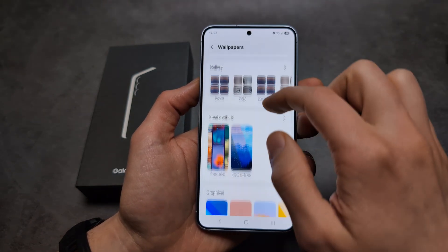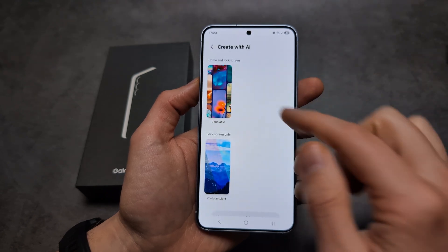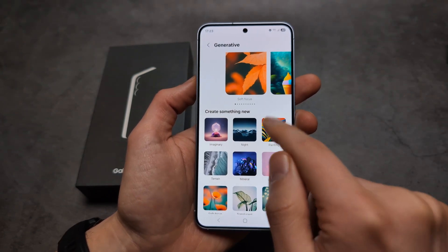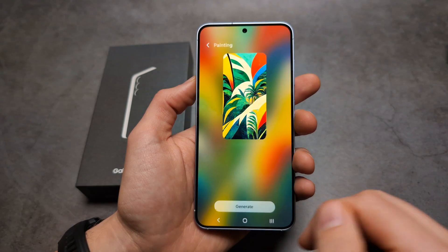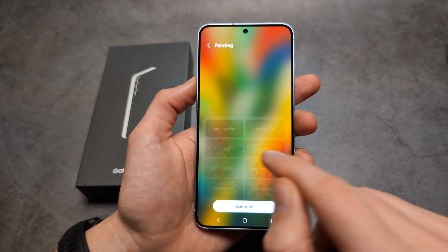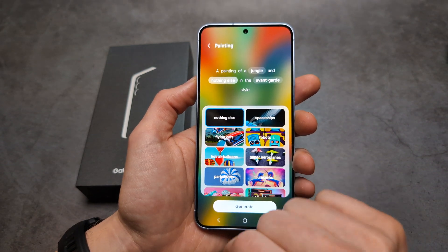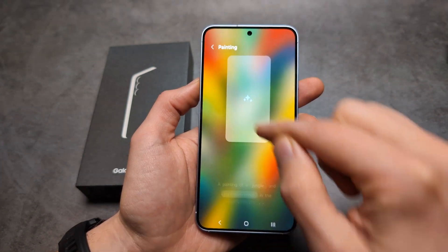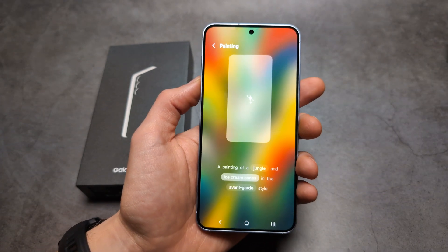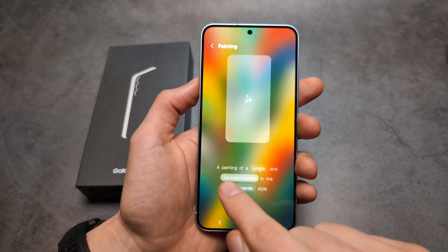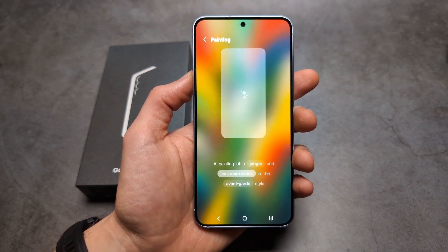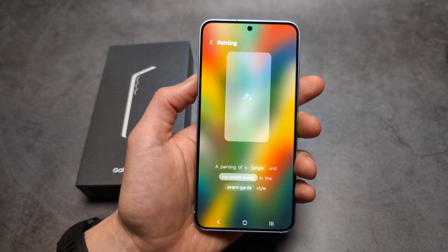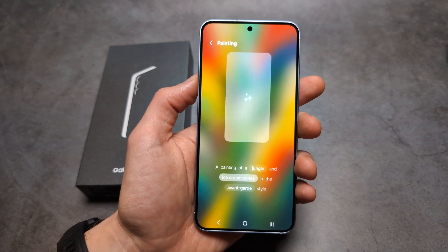If we go back again, we can choose various styles. Just select a bunch of items in these menus and you will see it can actually generate some absolutely wild wallpapers.